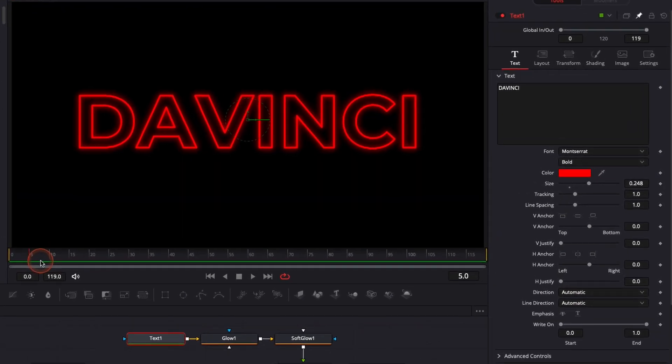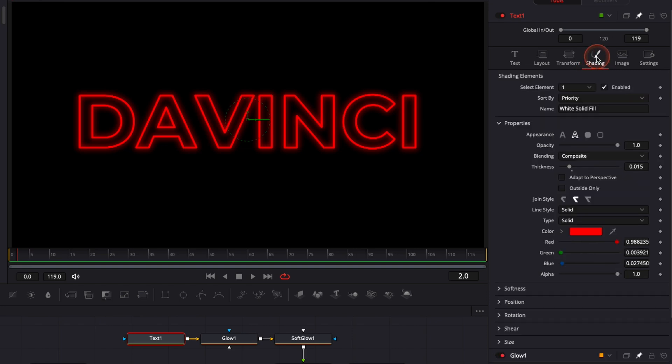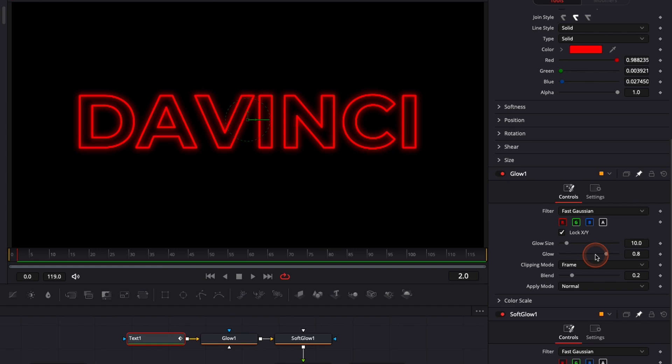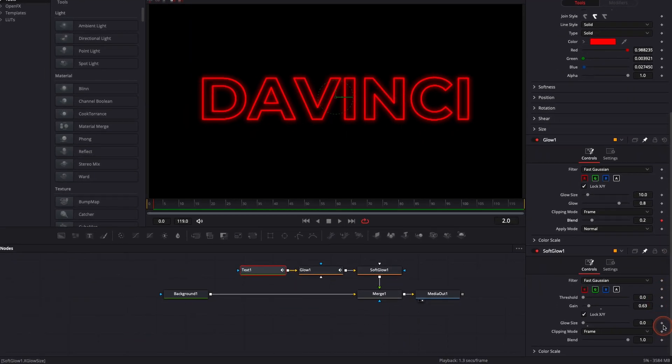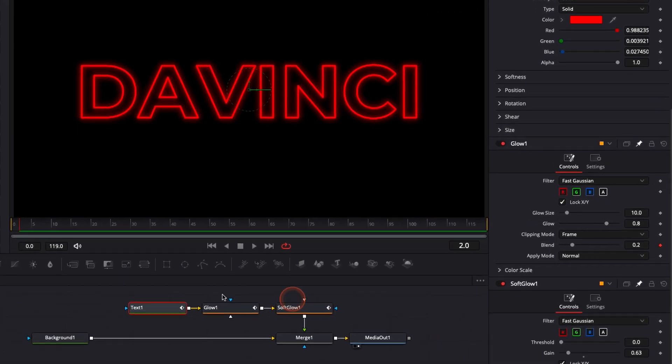Now for the animation I'm going to go over to frame two and here I'm going to go to shading I'm going to add one keyframe on the opacity that is at one then I'm going to go down I'm going to add a keyframe on the blend here and another one on the blend there.